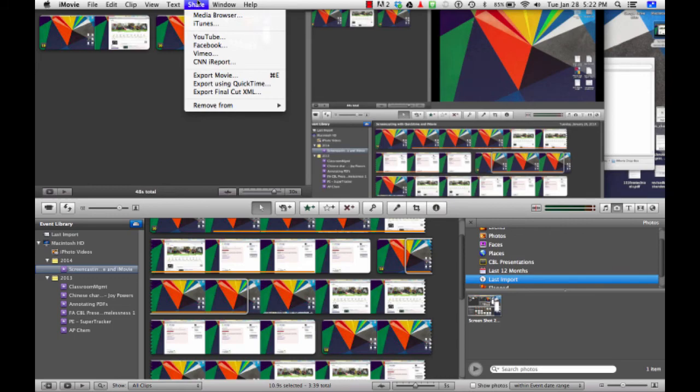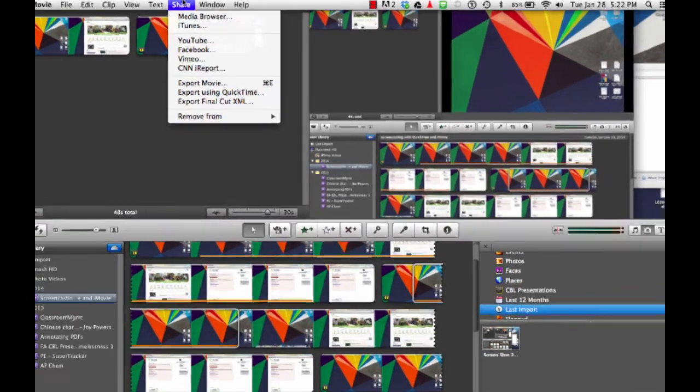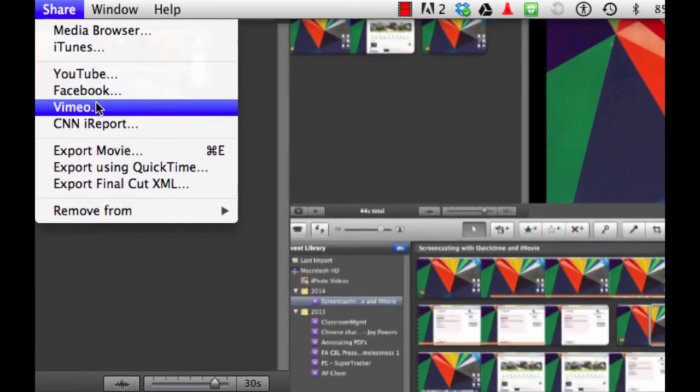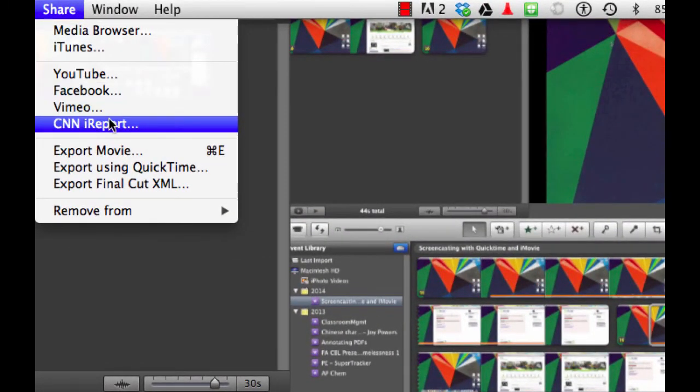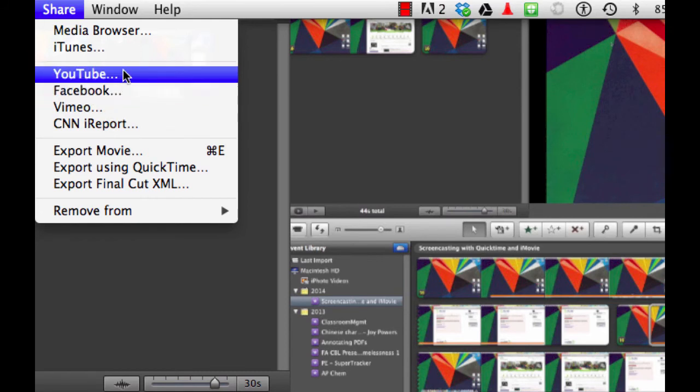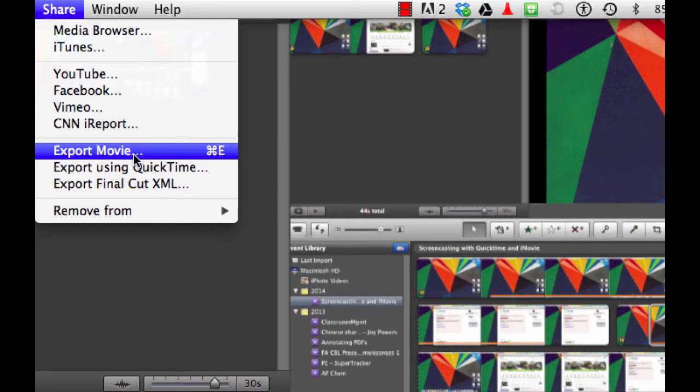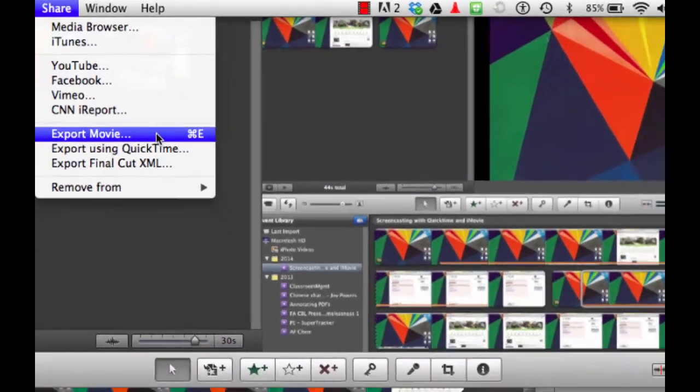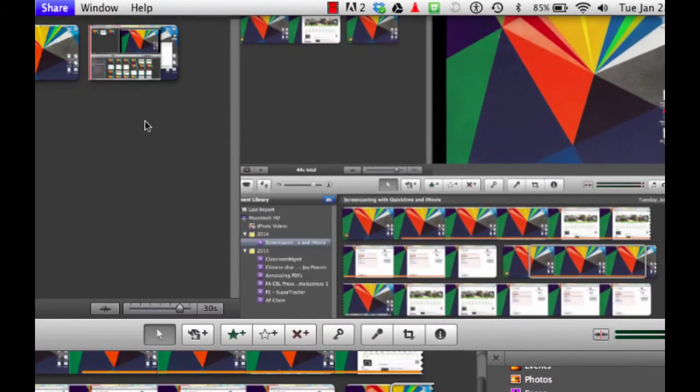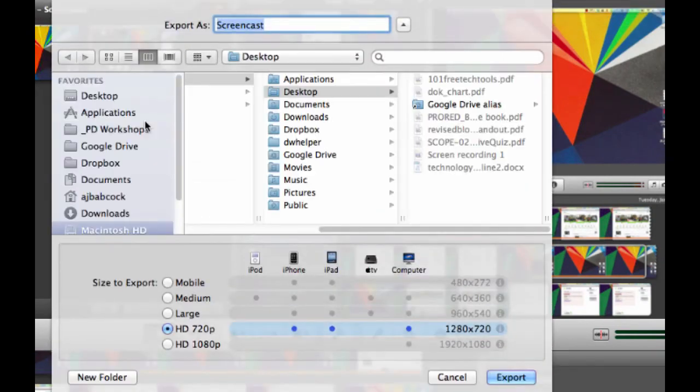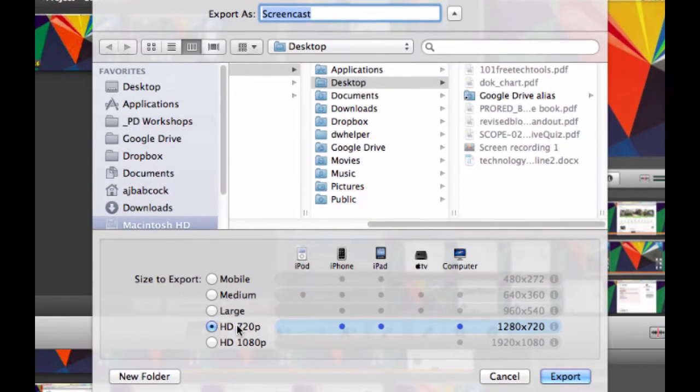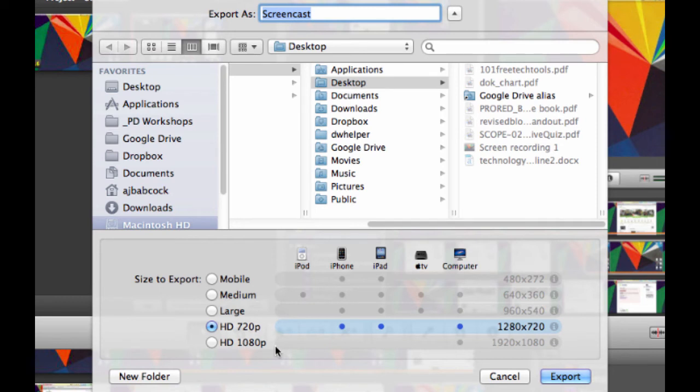There's a few different ways to do that. From the share menu, we can select YouTube, Facebook, Vimeo, but a number of these are blocked for students. However, if we export our movie, we can export it with certain settings that allow us to select the quality, such as HD 720, HD 1080, and then we can upload those files to Dropbox, Google Drive, or some other student accessible hosting service.